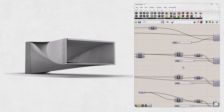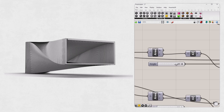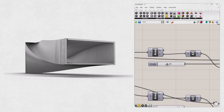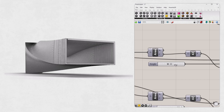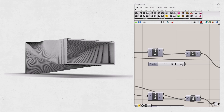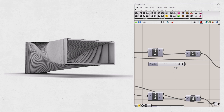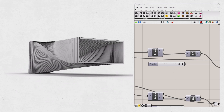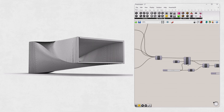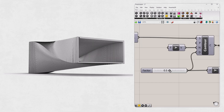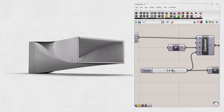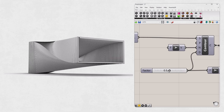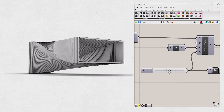Grasshopper works the same way. You provide the parameters, and the system builds the form based on those rules. Then, whenever you change one of those parameters, everything updates automatically. That means faster workflow, rapid idea exploration, and the ability to create complex forms just by combining simple logic. Now that we know what it is, let's go a bit deeper. Where did Grasshopper actually come from, and why was it created?